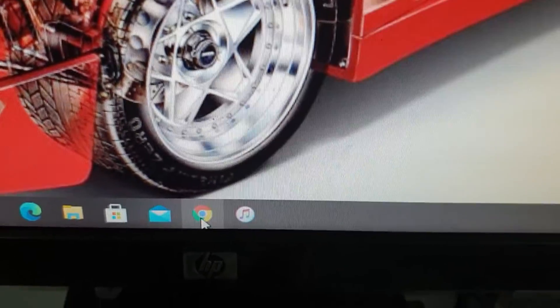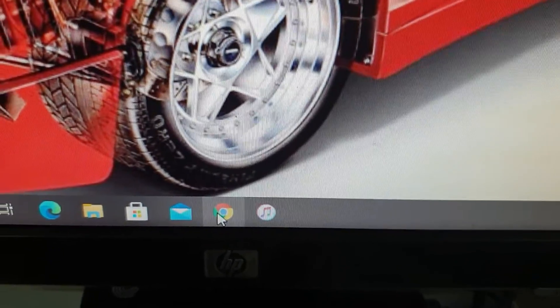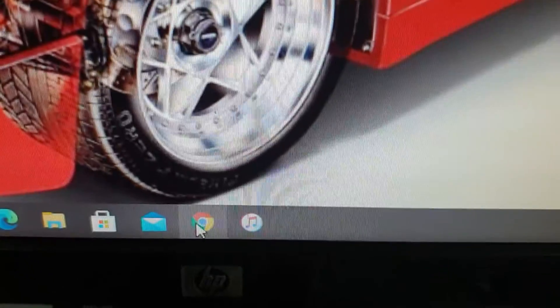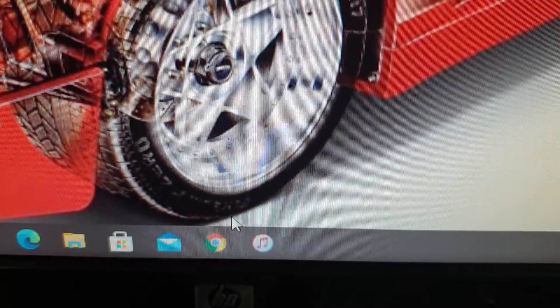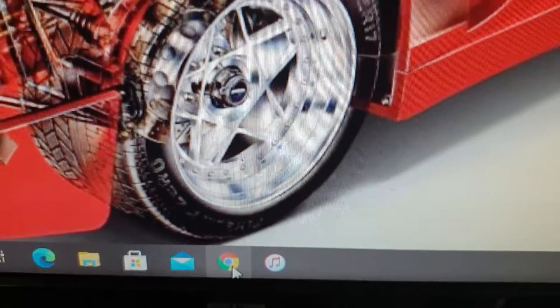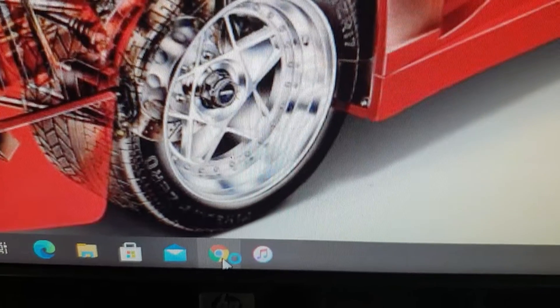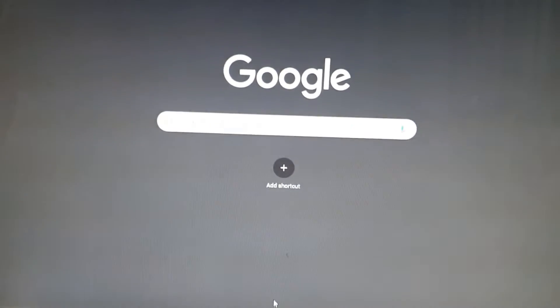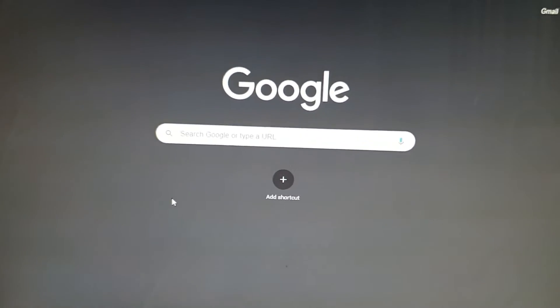I'm just going to launch Google Chrome from here. As you can see, I'll click and it's going to open up.